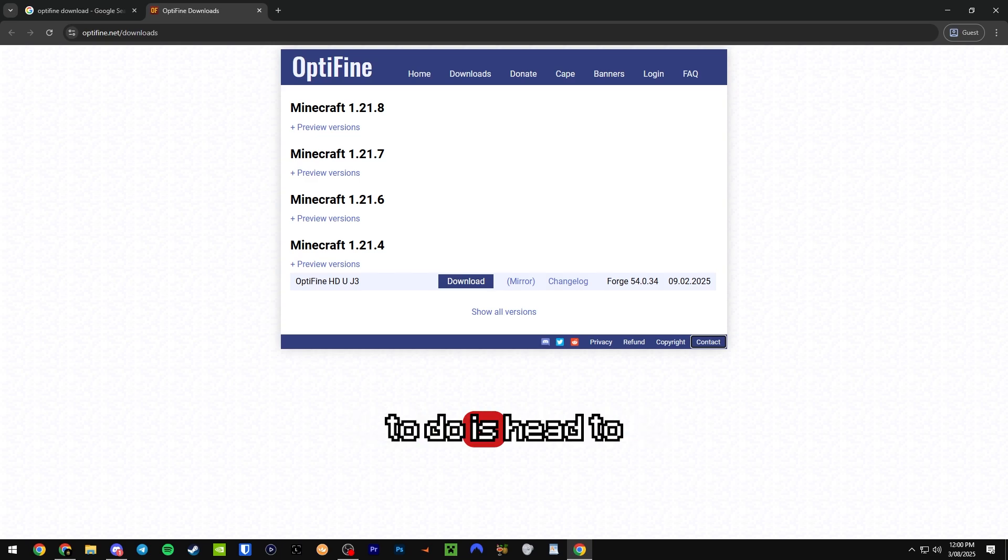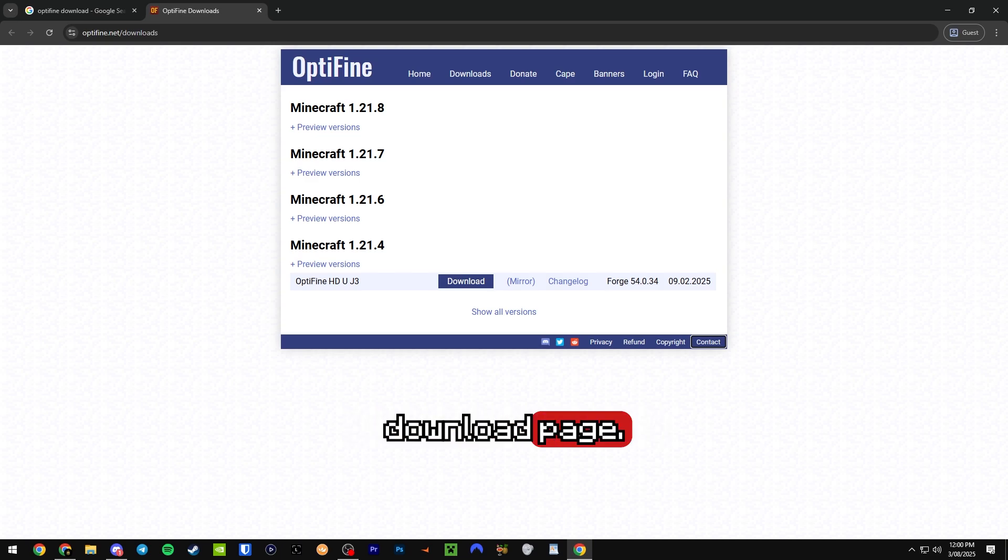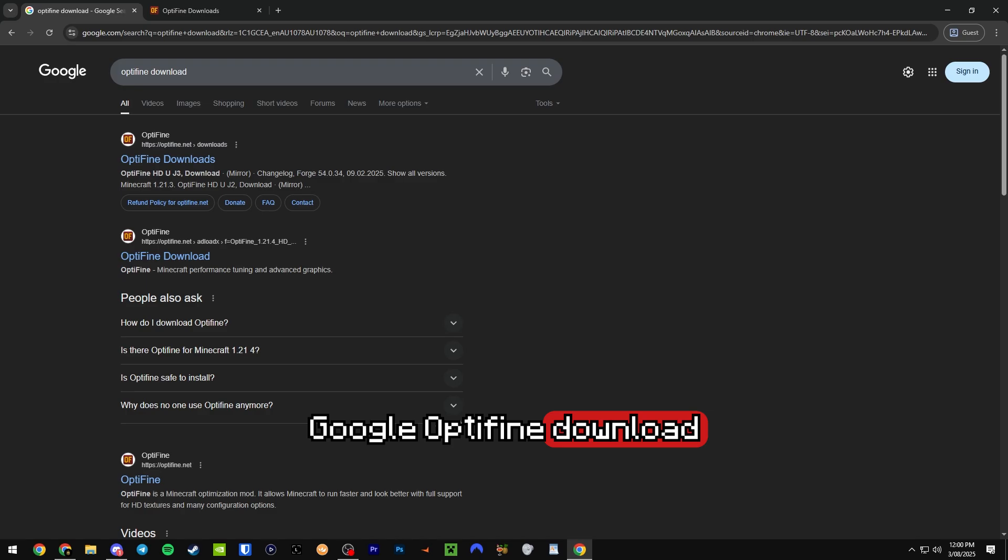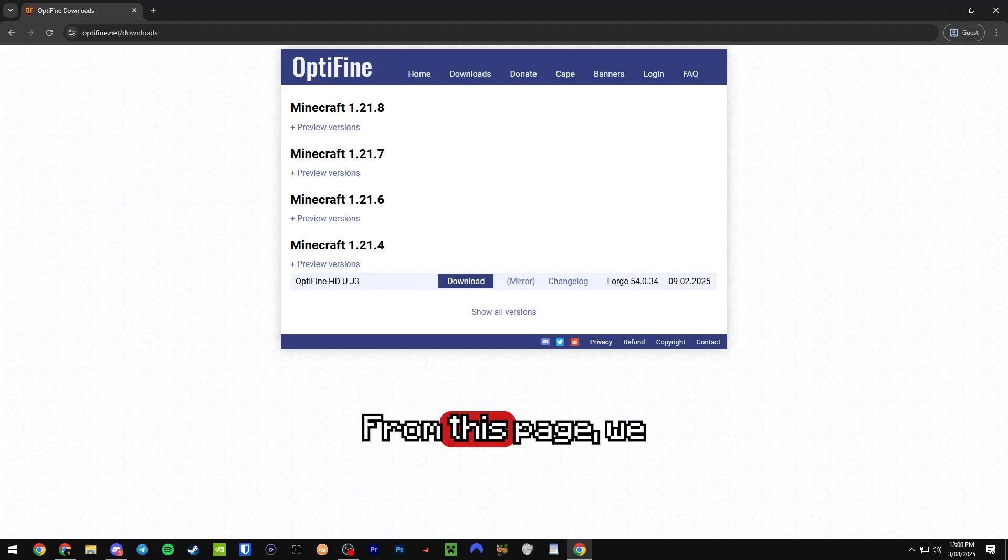Okay guys, first what you want to do is head to the official Optifine download page, or you can also just Google Optifine download and click on the top result.